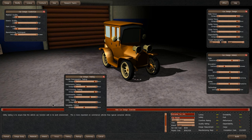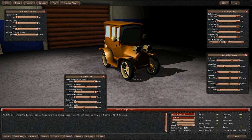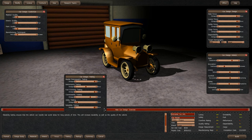So we can go down with this. Doesn't really matter. Reliability testing ensures that the vehicle can handle real-world stress for long periods of time. This will increase durability as well as the quality of the vehicle. It actually does, so we'll go up on that. So our estimated unit cost is 545 bucks, which is not bad.